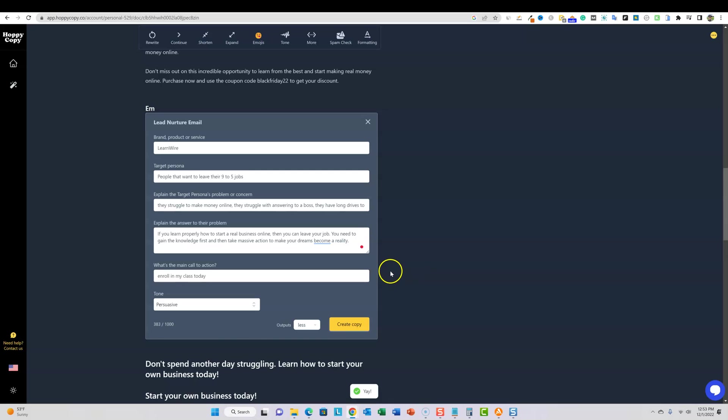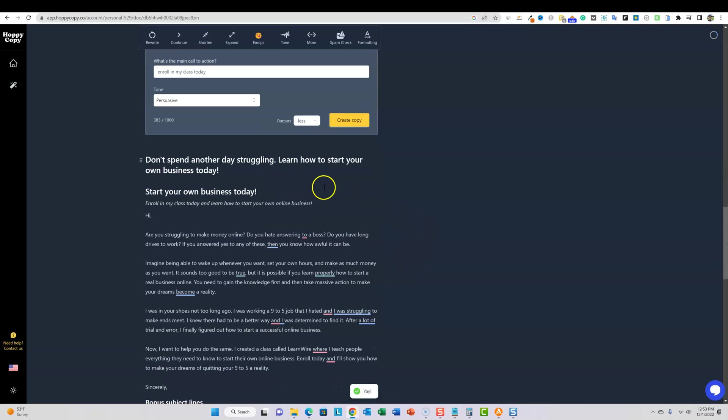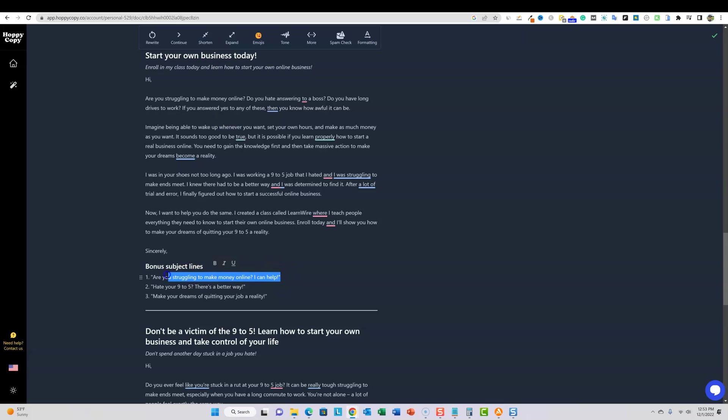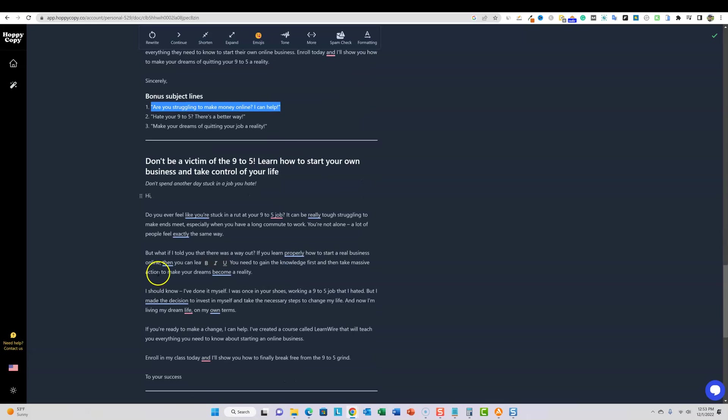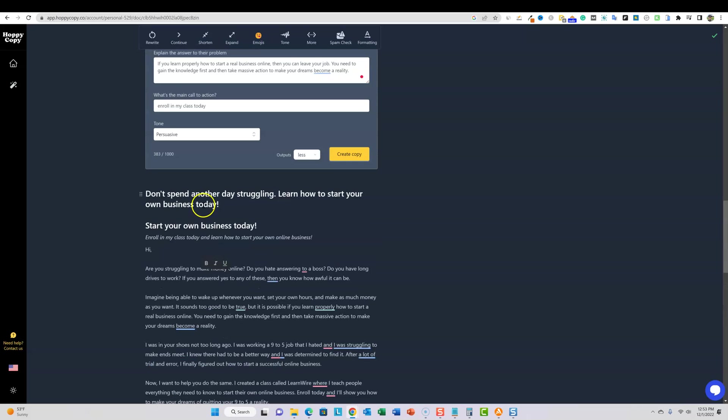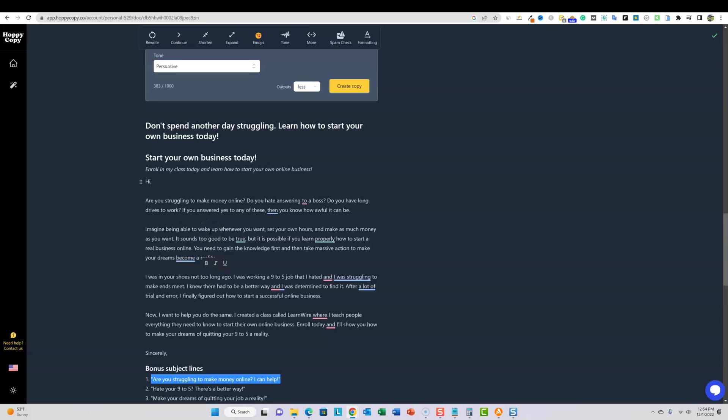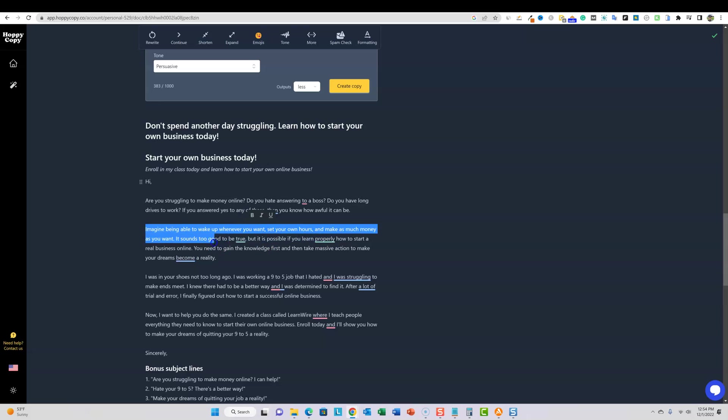Okay. It looks like we have some content back. So don't spend another day struggling. Learn how to start your own business today. Enroll in my class today and learn how to start your online business. This part right here might be a secondary title that you could use. Bonus subject lines. Yep. You can use any of these. So it writes subject lines for us and then it has more bonus subject lines for us. Are you struggling to make money online? I can help hate your nine to five. There's a better way. Make your dreams of quitting your job a reality. Pretty cool stuff. Are you struggling to make money online? Do you hate answering to your boss? Do you have a long drive to work? If you answered yes to any of these, then you know how awful it can be. Imagine being able to wake up whenever you want, set your own hours and make as much money as you want. It sounds too good to be true, but it is possible. If you learn properly how to start a real online business, you need to gain the knowledge first and then make massive action. So it's taking my content, but it's just adding in more context to it. Pretty cool.